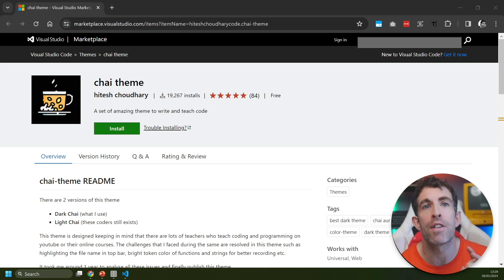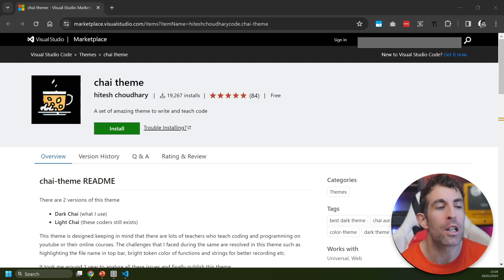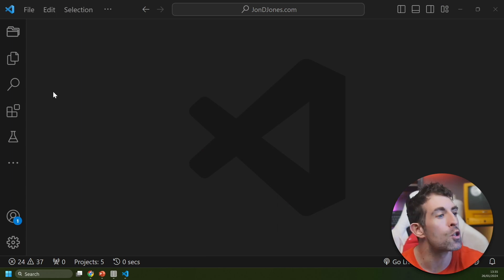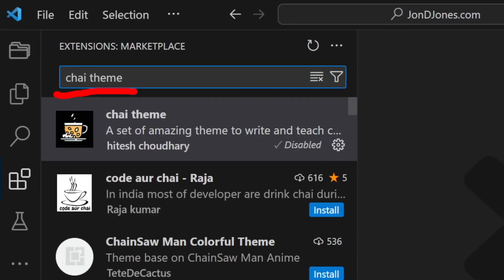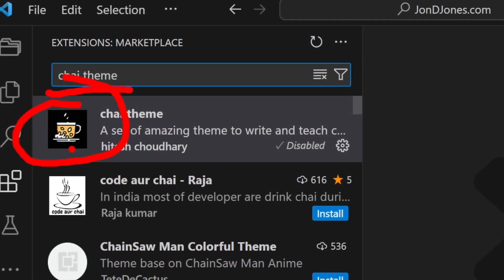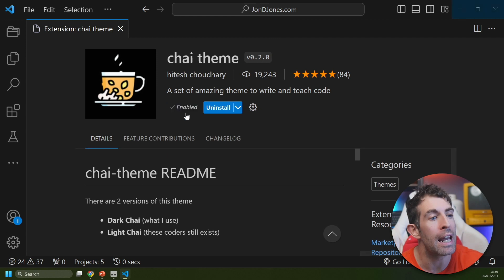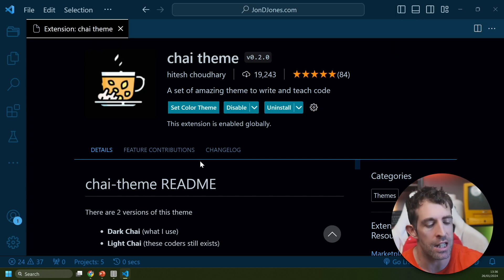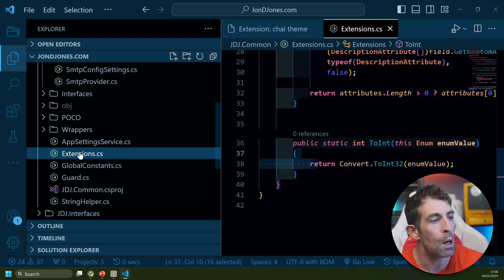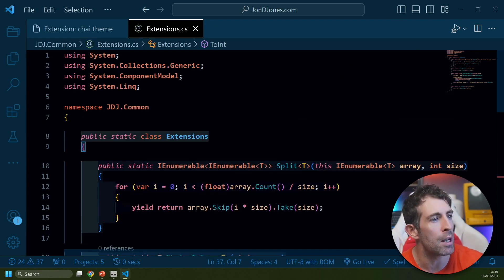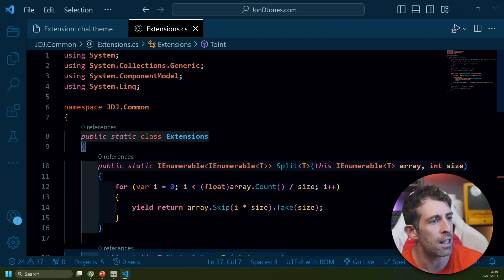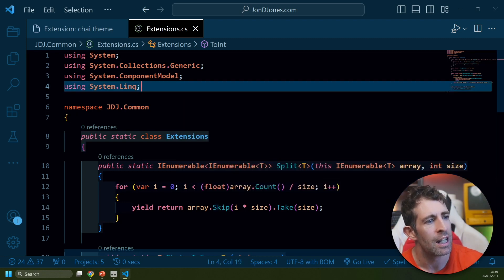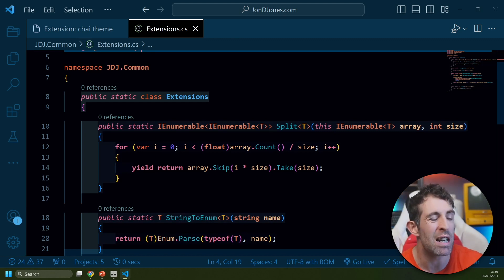Next up we have Chai Theme by Hitesh Choudhary. This has been installed nearly 20,000 times in under 12 months. Let's see what it looks like. To install Chai Theme, search for Chai Theme and it's the one with the black icon with a tiny little cake. After we enable this theme we basically got two color palettes to pick from. We've got the Dark Chai and you can see this is going to give you a dark blue all around your IDE. If we look at what my code looks like you can see we get a bunch of multi-colors here - we've got some pink, some oranges, some blues, some greens. I do think it's pretty easy to differentiate your code here.